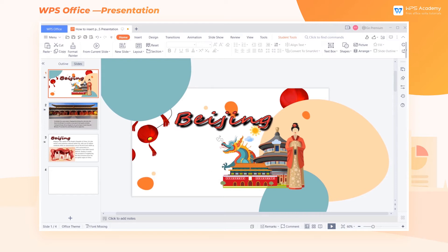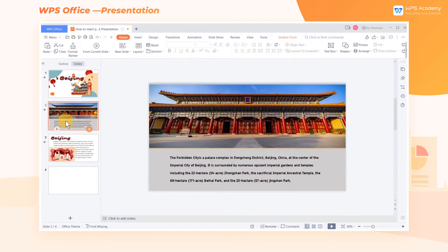When using WPS Presentation, we can insert pictures to make the slides more beautiful and help others better understand the text content. So how can we insert and set pictures in slides?